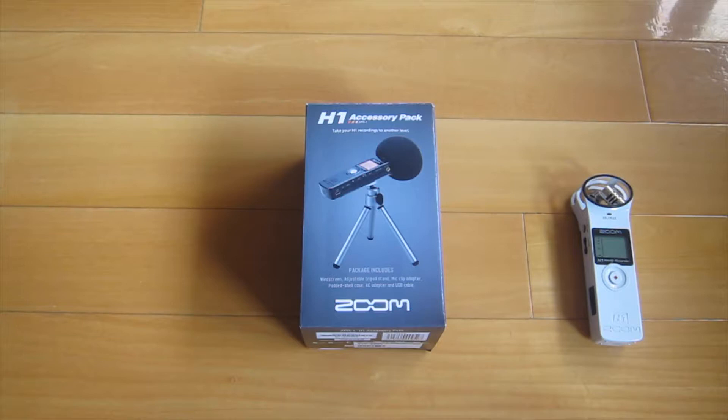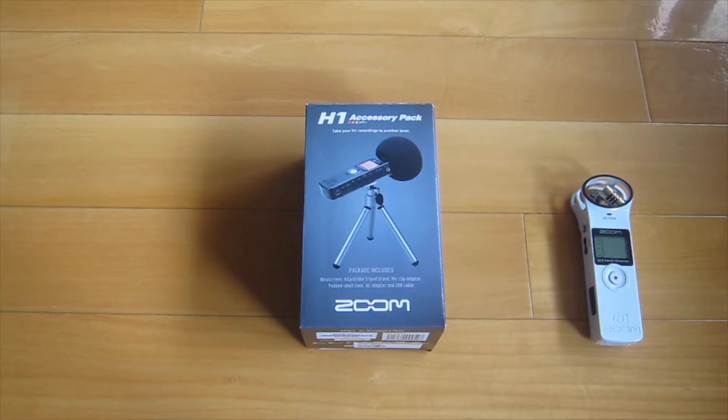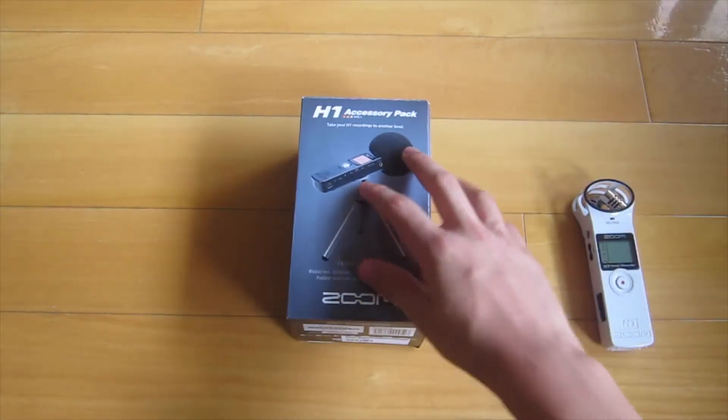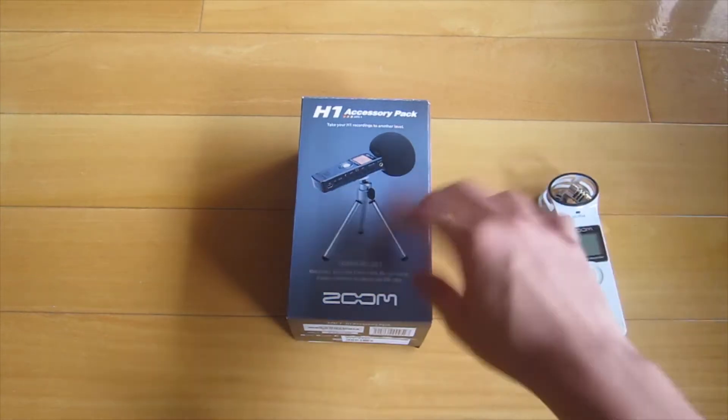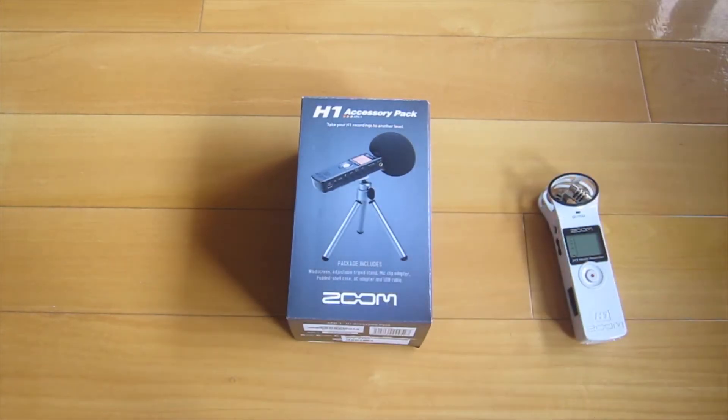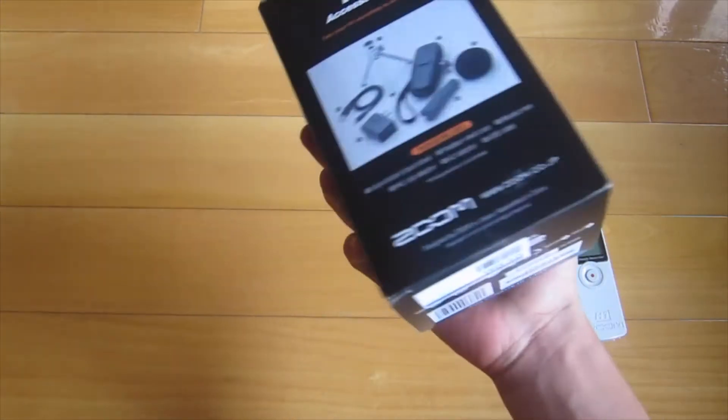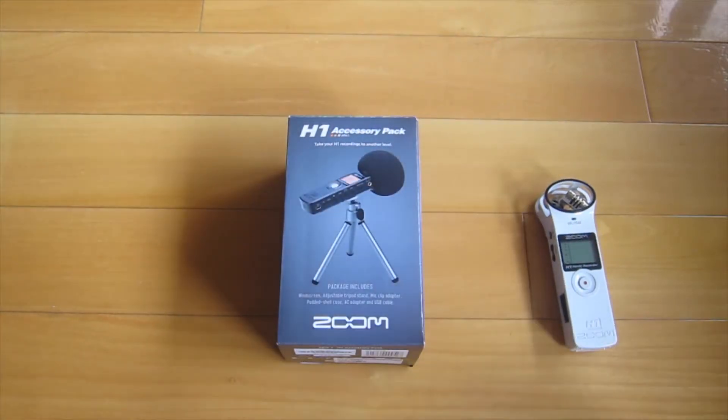Hey guys, Techrome here, and today we have a follow-up video for my previous Zoom H1 unboxing. This will be another unboxing for the Zoom H1 accessory pack. I felt like I had to get the accessory pack or it's not a complete set, so I ordered one and it just arrived.